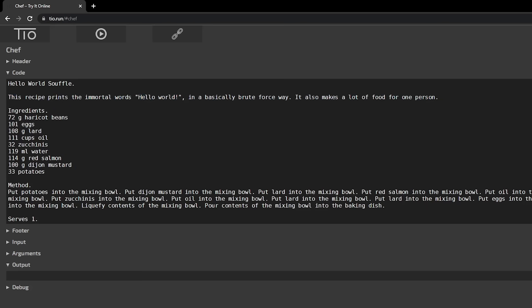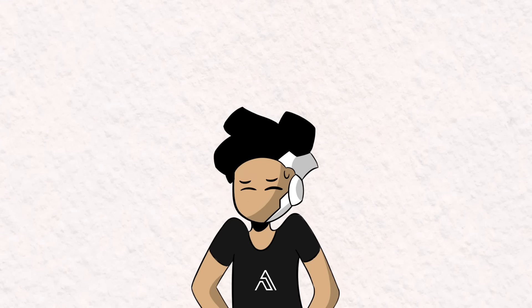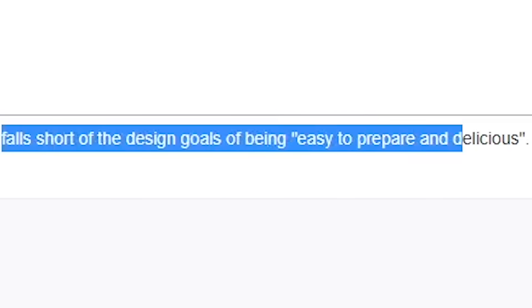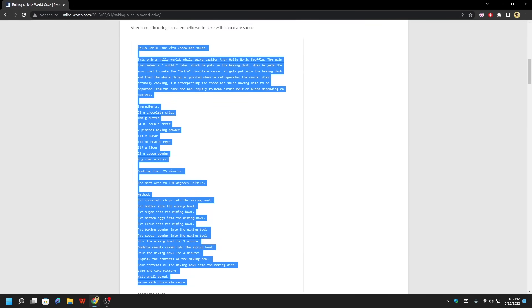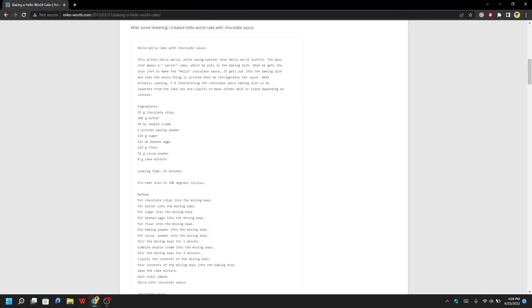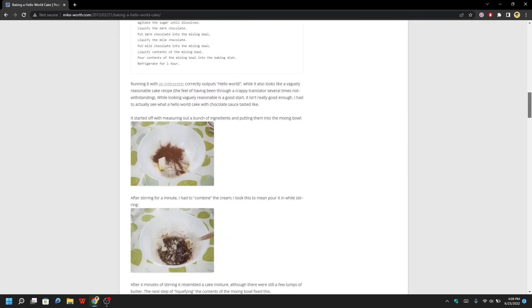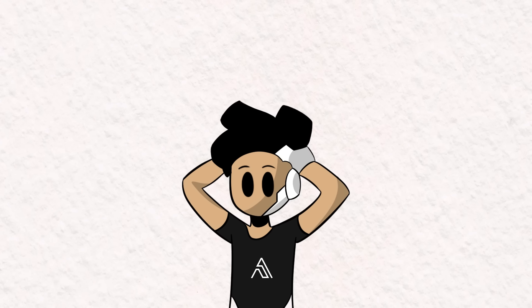Next, you start cooking by setting up a timer and the temperature of your oven — this part is also optional, it's only used to make the recipe look more natural. The method step is the actual body of the program, consisting of a sequence of instructions such as "put into the mixing bowl" and "liquefy contents of the mixing bowl." Finally, the serve statements will print out its contents, and the number after it is how many dishes you're serving. And just like that, you've got yourself a Hello World Soufflé. Fun fact: a person named Mike Worth wrote a Hello World program in this language where the program can be followed as a functional recipe for a chocolate cake — he not only let his computer execute his code, but he himself also executed it and actually baked the cake.